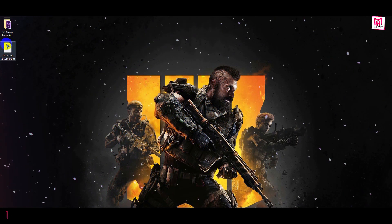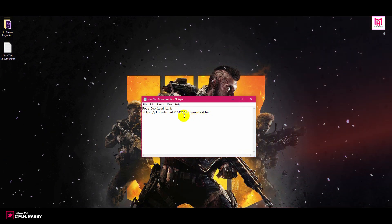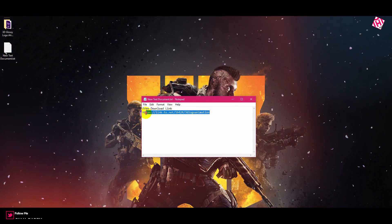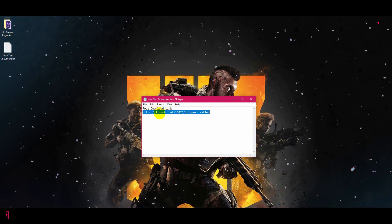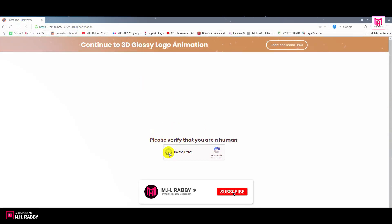First of all, you need to download the template pack. I will give you the download link in the description below, so feel free to use it. Go to the link and follow the steps and you will be redirected to the download link.